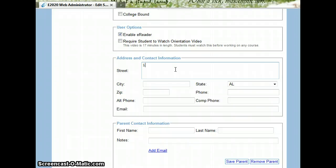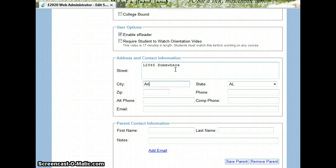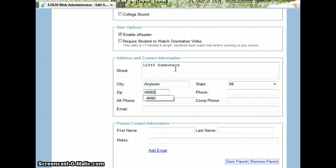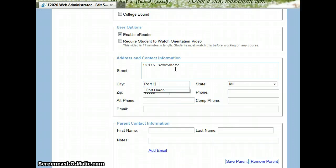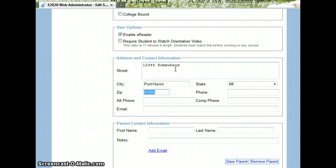Here we put our street, our city, and our state, and zip code.